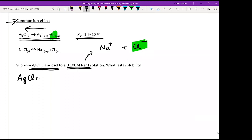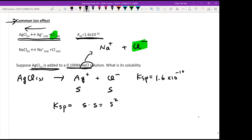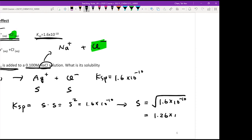For AgCl(s) → Ag⁺ + Cl⁻ with Ksp = 1.6 × 10⁻¹⁰, with no sodium chloride added, Ksp = s × s = s², so solubility s = √(1.6 × 10⁻¹⁰) = 1.26 × 10⁻⁵.